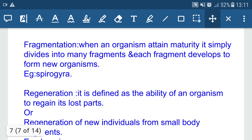Fragmentation occurs when an organism attains maturity and simply divides into many fragments, each developing into a new organism. For example, in Spirogyra, when it attains maturity it divides into many fragments and each fragment develops into a new organism. Spirogyra is also known as a filamentous alga due to its filament shape.